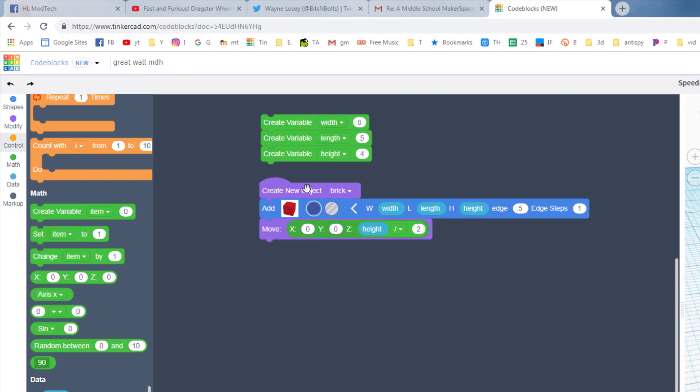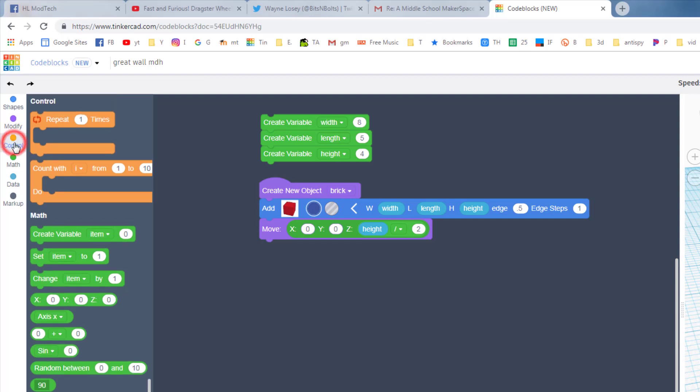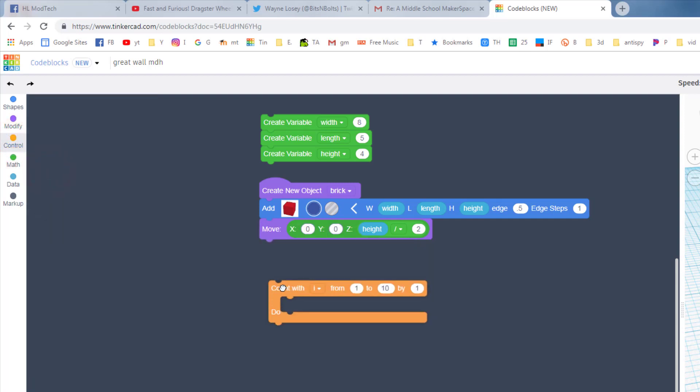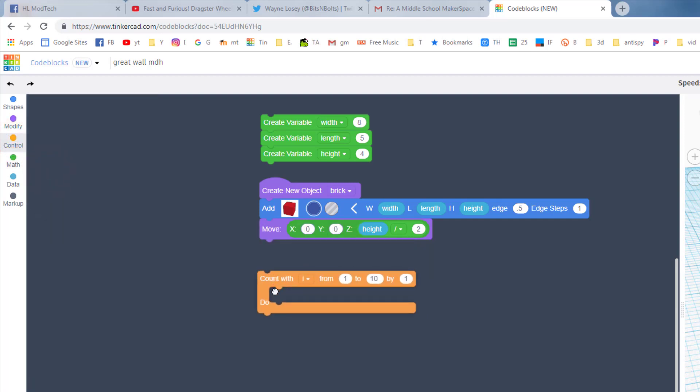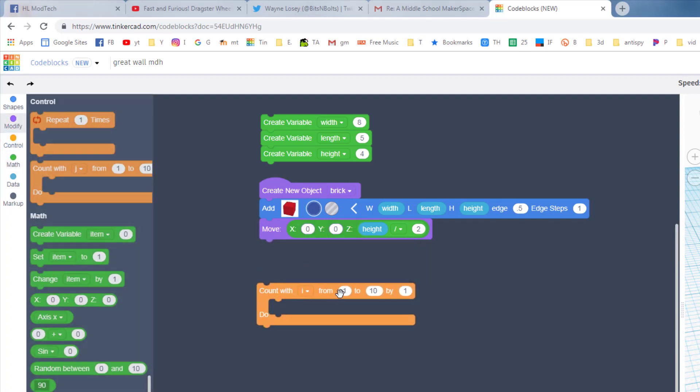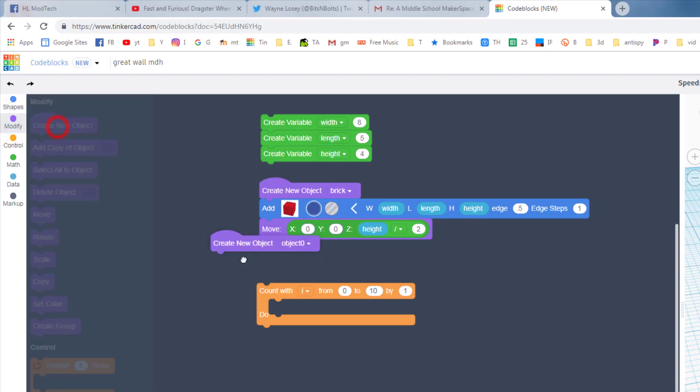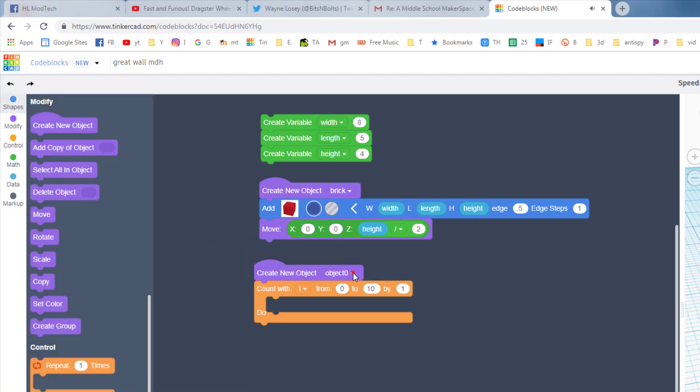Now I told you we're creating a wall, so if you're gonna make a wall you need layers of bricks. Find your controls and we want the count with I. I like to count with I from 0, so I'm gonna put that 0 in there. And then I need to bring out my little modify and create the object called layer.